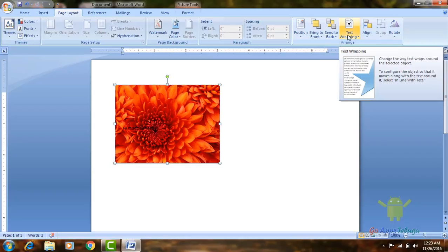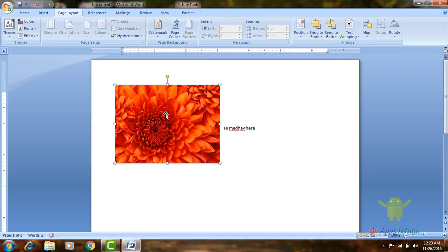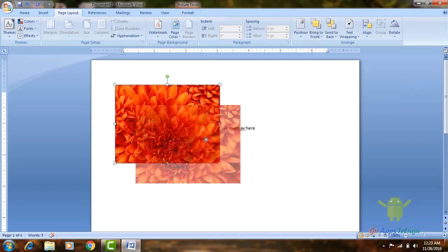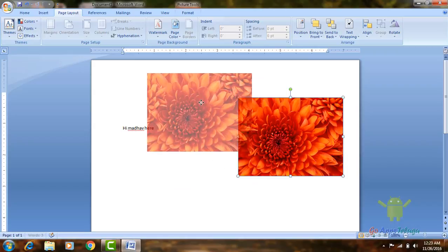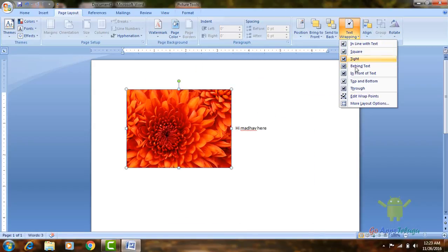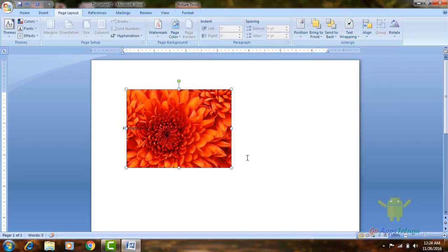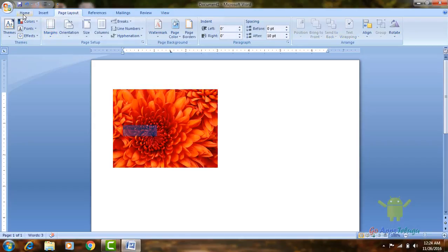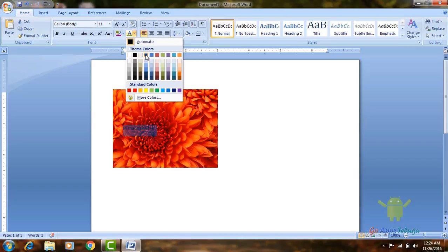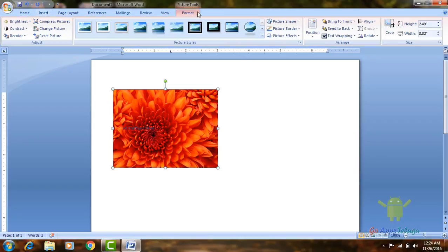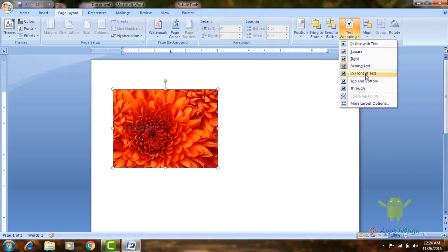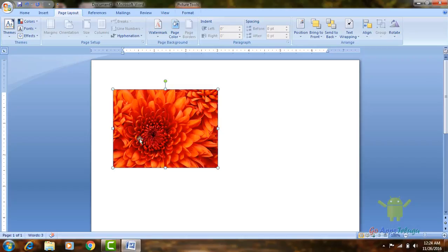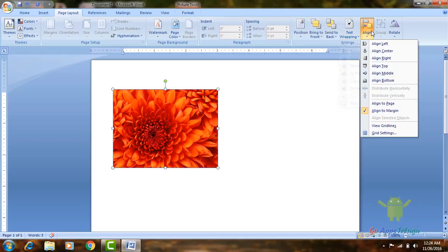Okay, next one is text wrapping. So, this text wrapping option, we will be using a simple option. Here we are using text wrapping. So behind text click, image is behind the text. Now the text is in front. So, in front of text, the text is behind and the image is in front. So, these options we can use.